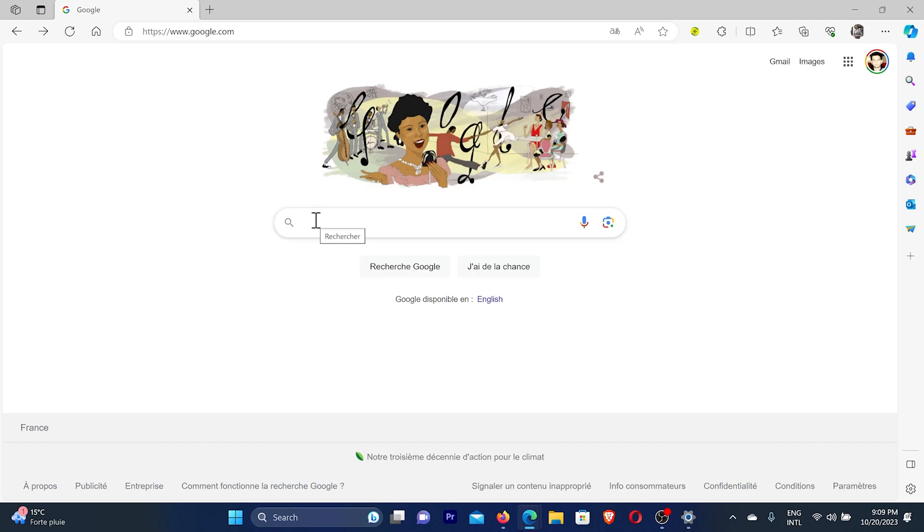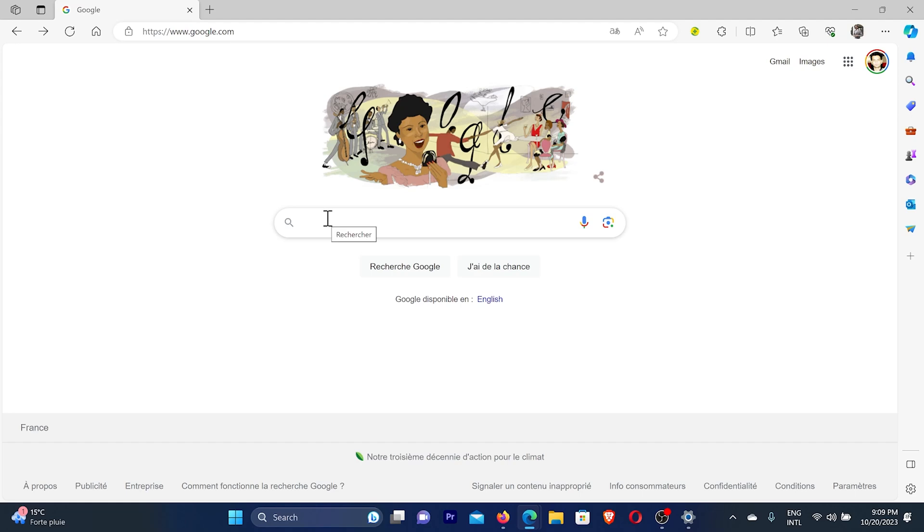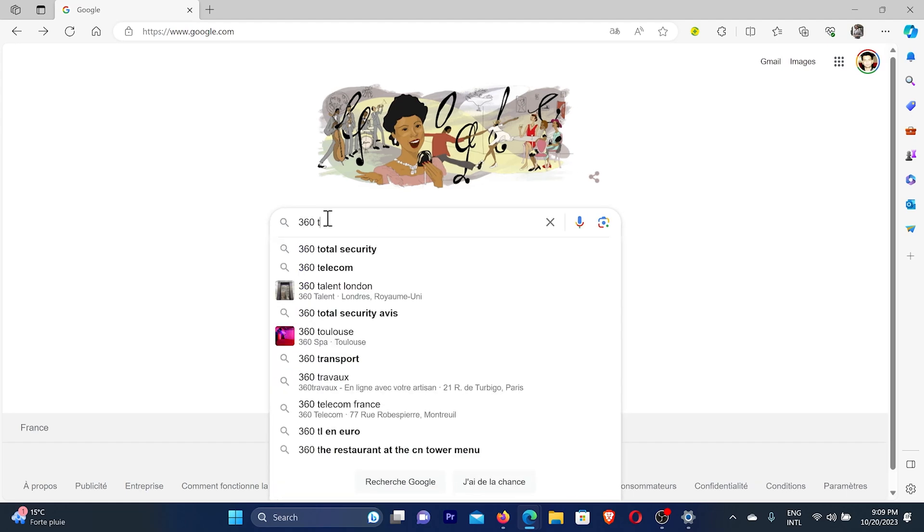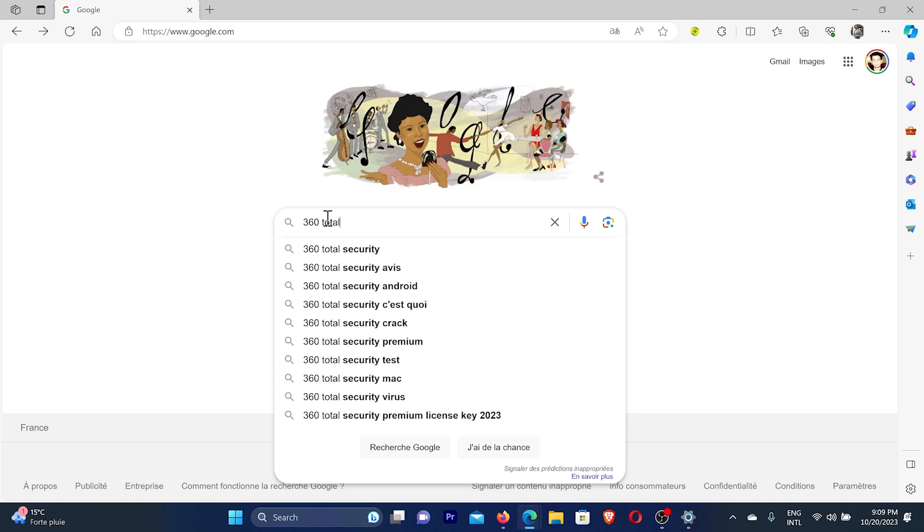We're going to install a free antivirus which works really fine and I've been using for many years. You need to open google.com on your browser, whichever browser you're using—it can be Chrome browser or Edge browser—then search here, 360 total security.